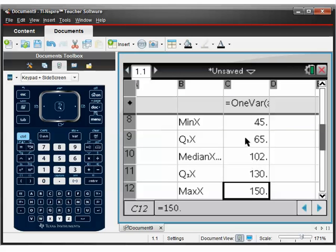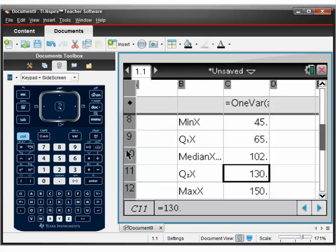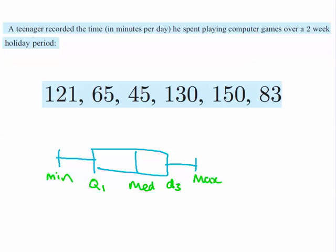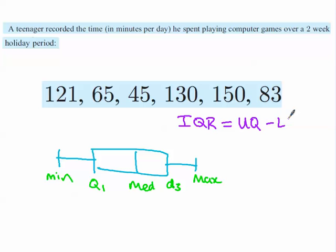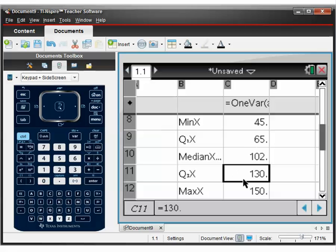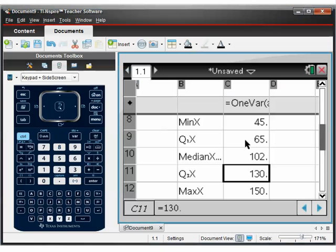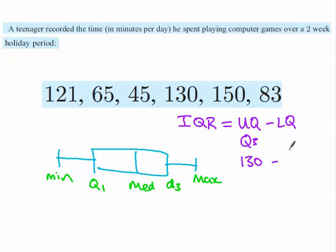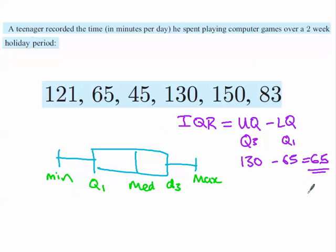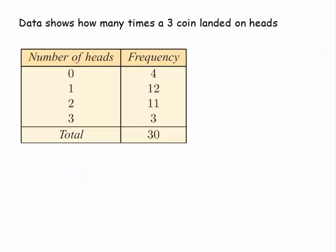And the other thing you can work out from this is your interquartile range. Your interquartile range, IQR, is your upper quartile take away your lower quartile. So effectively, your upper quartile is Q3, which is 130, minus your lower quartile, which is 65. Q1 is the lower quartile, 65. And the difference between those two is 65 again. So that's your interquartile range. Let's look at another example.